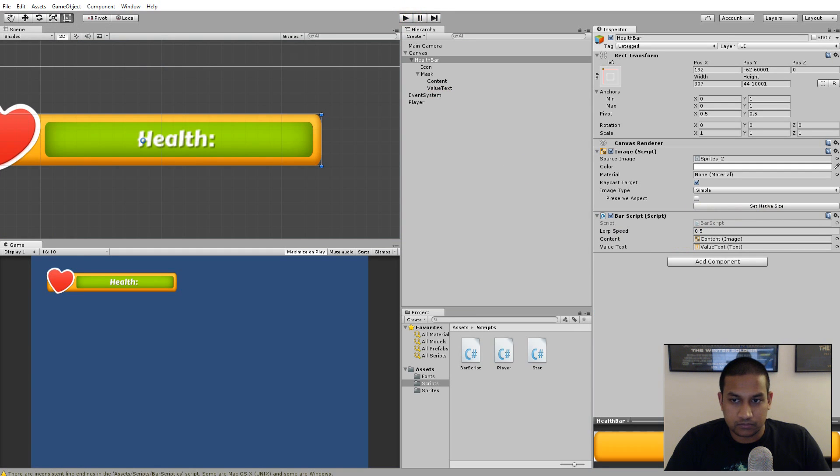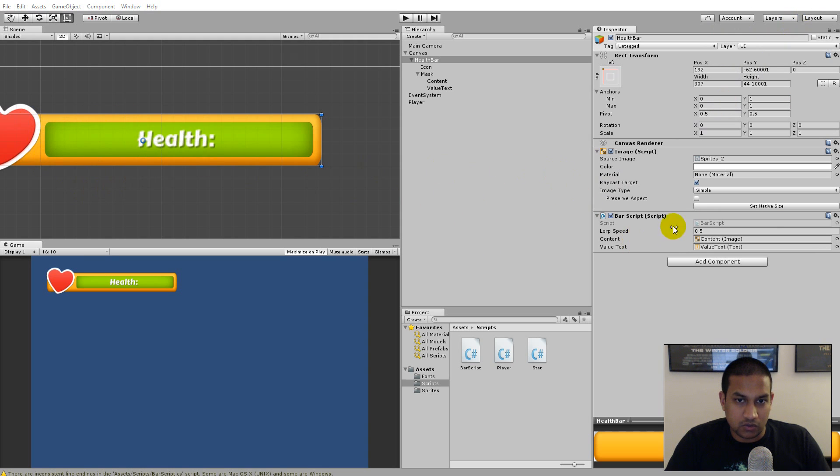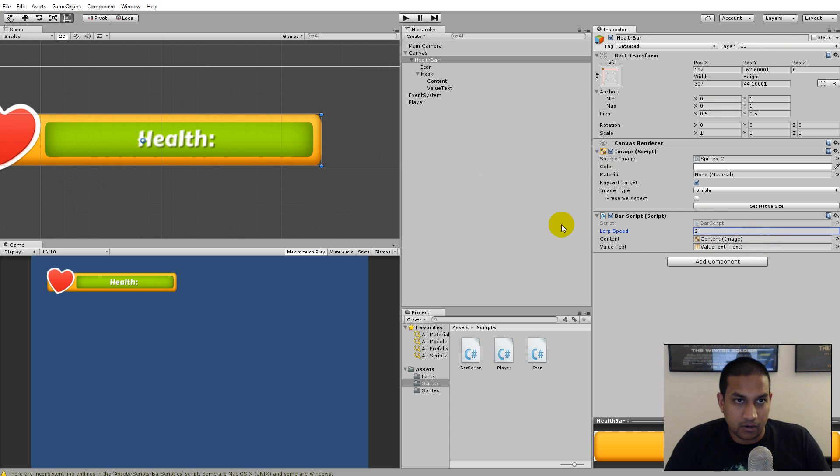But you can of course change that yourself if you want to. If you put a very low value it is going to take a lot of time for it to get to the end here. So yeah I recommend that you have like two or higher.